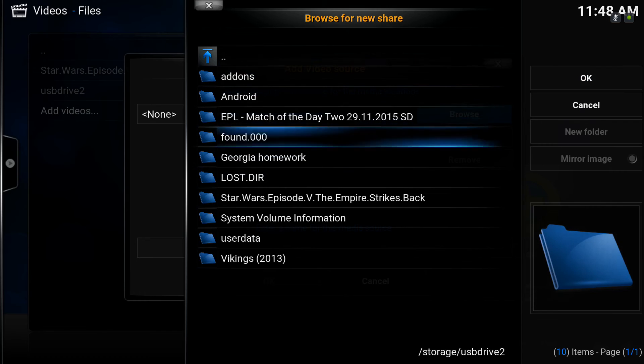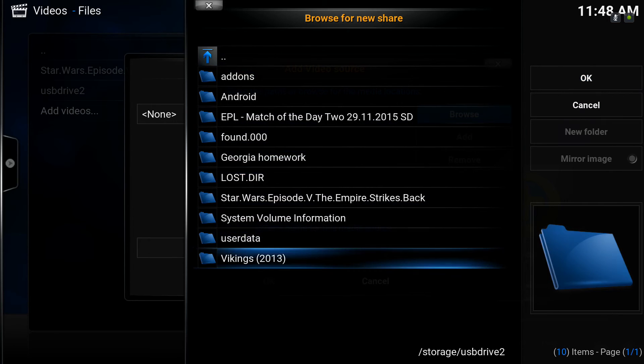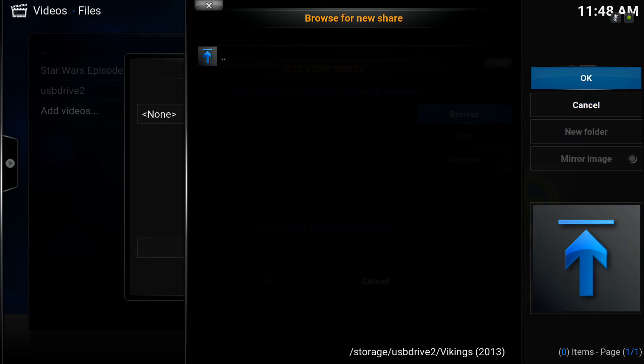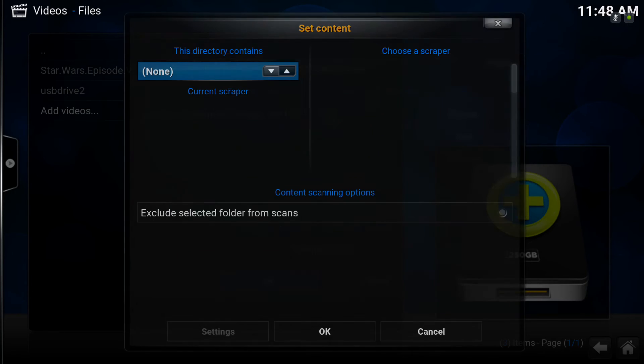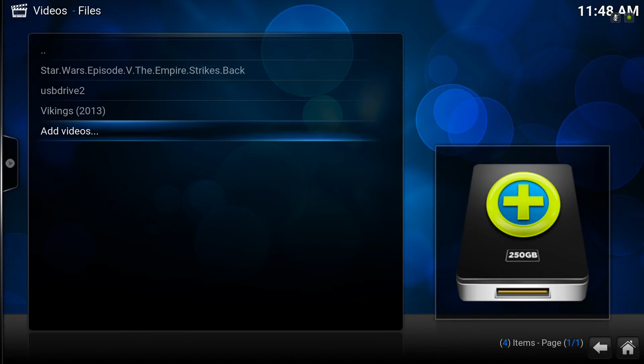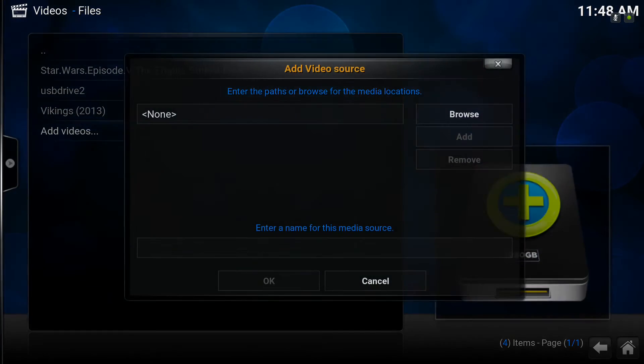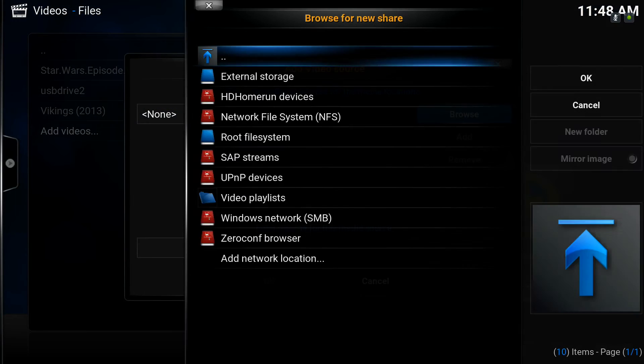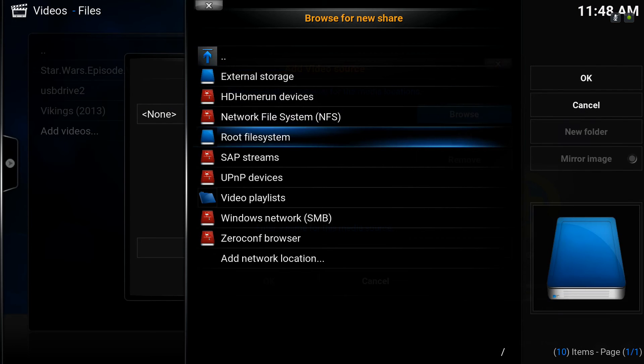We've got a folder with The Vikings in. Click OK, down again to OK. Now we'll just go back there actually. It's a good idea to label your TV shows with the year because that helps with the scraper in case there's a duplicate TV series with that name.